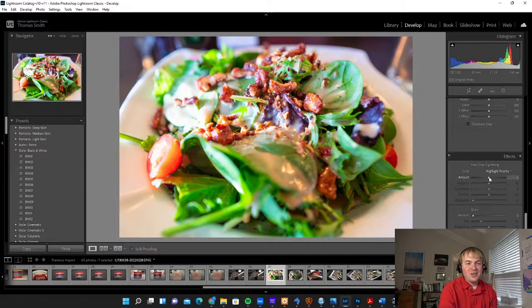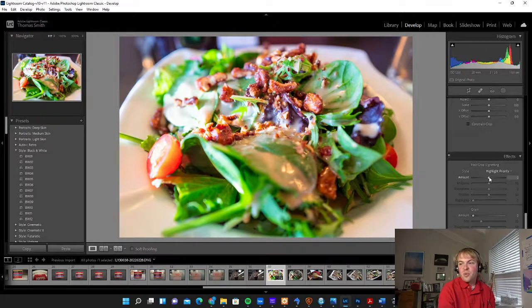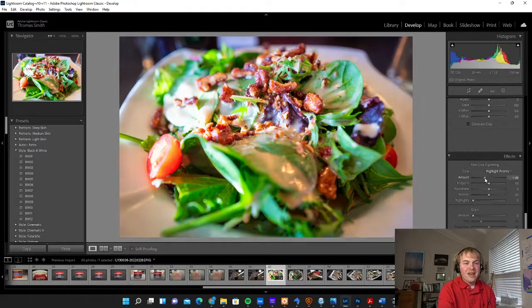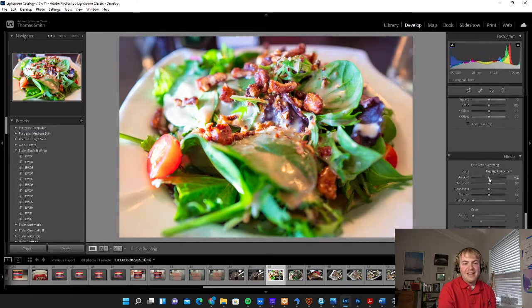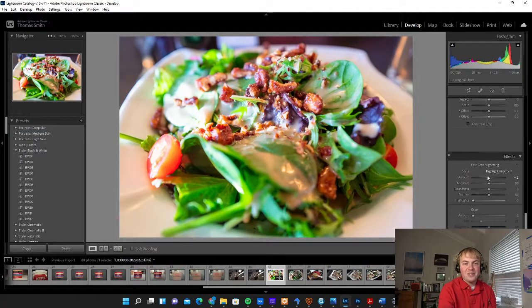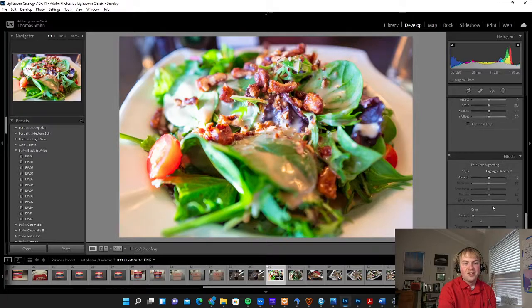If you're using this for your own use or blog or social media, this can be a cool effect to add. Just go to Post Crop Vignetting under the Effects tab and drag that slider around.